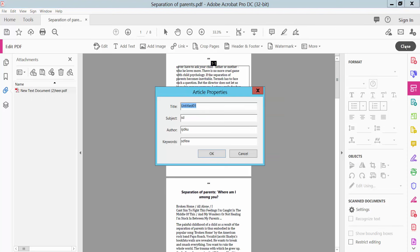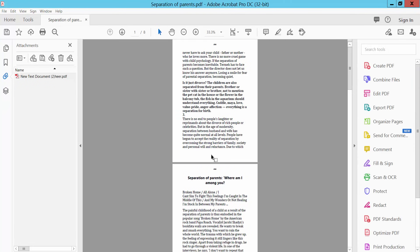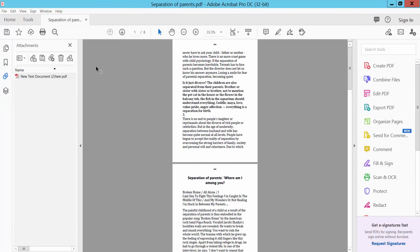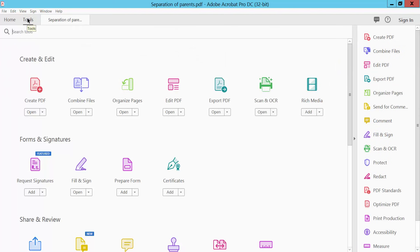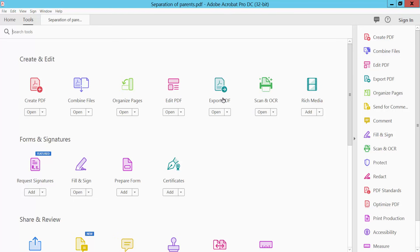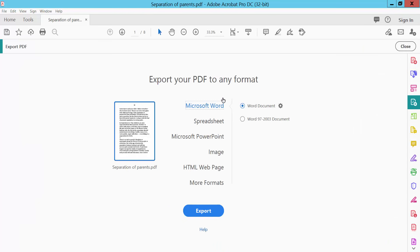Now close this article. Close this panel. Now we will show the Export PDF option. Click Export PDF.